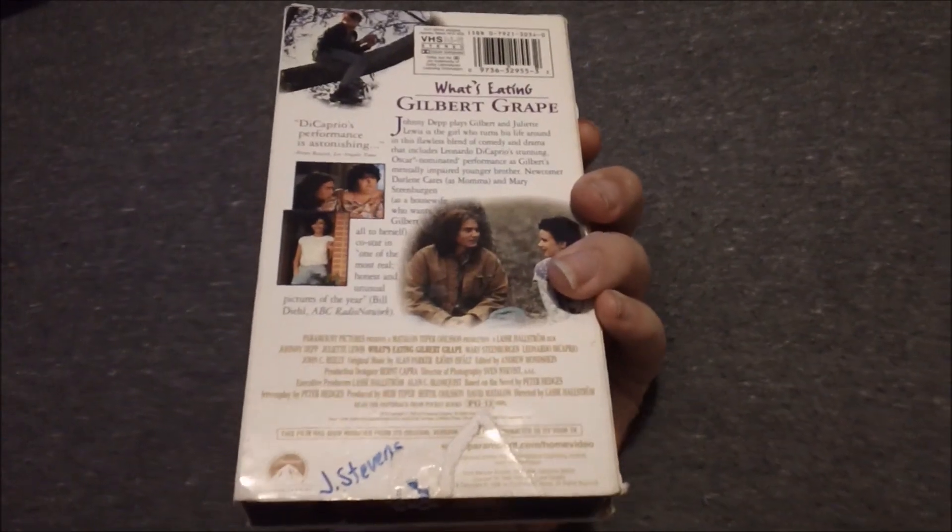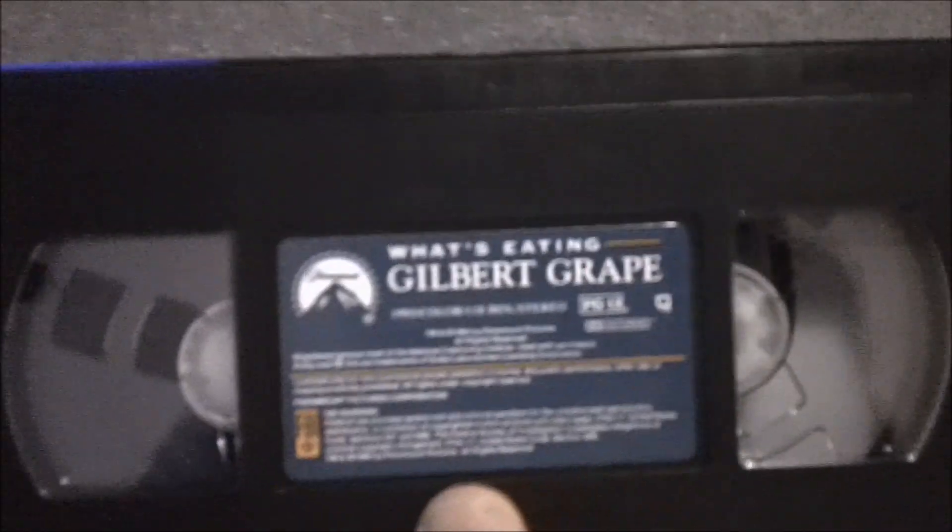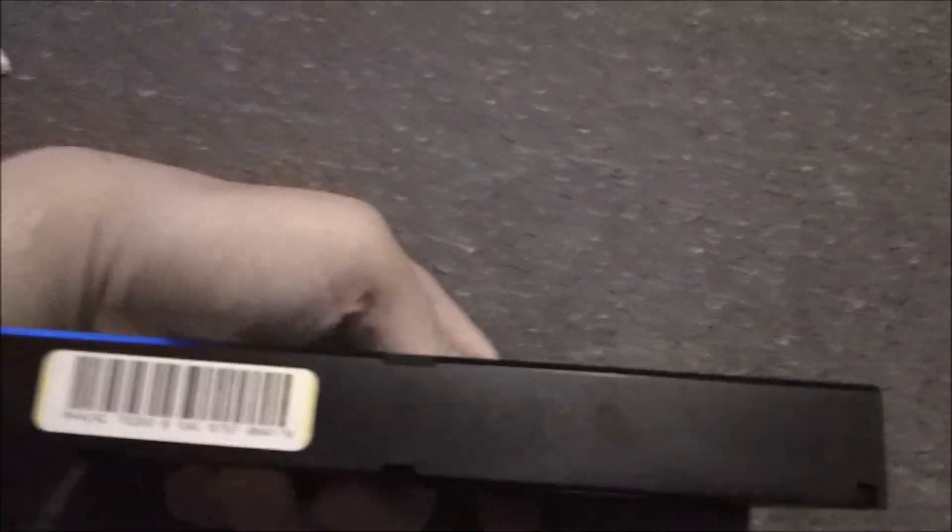Someone named Jay Stephens used to own this but it's mine now. Number 42 and 40th week in 1998.